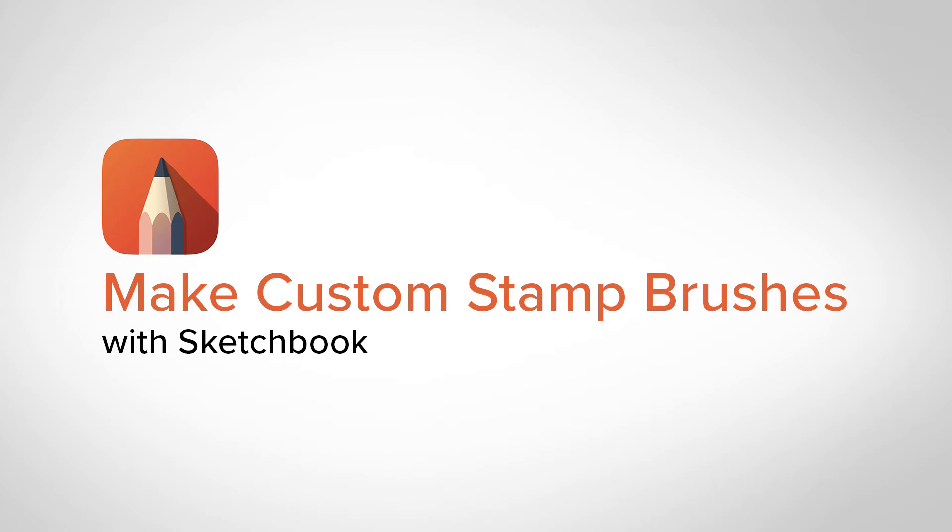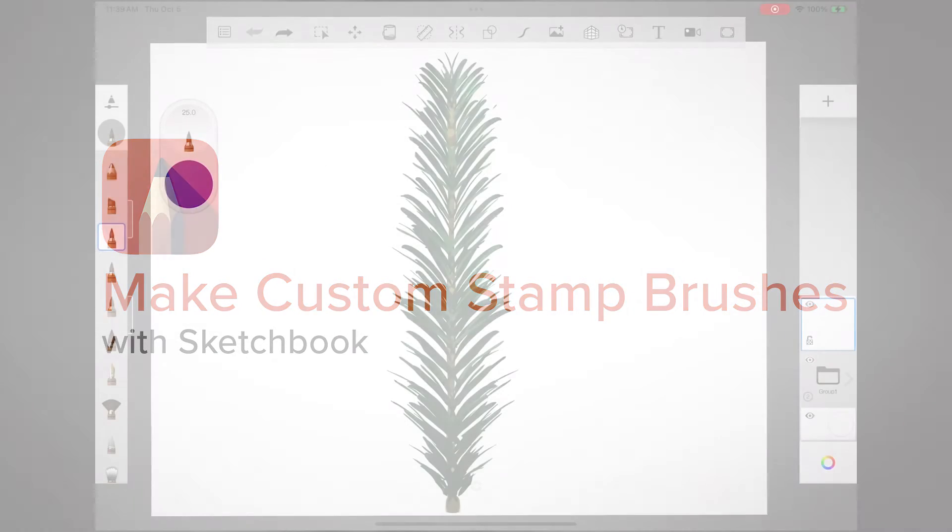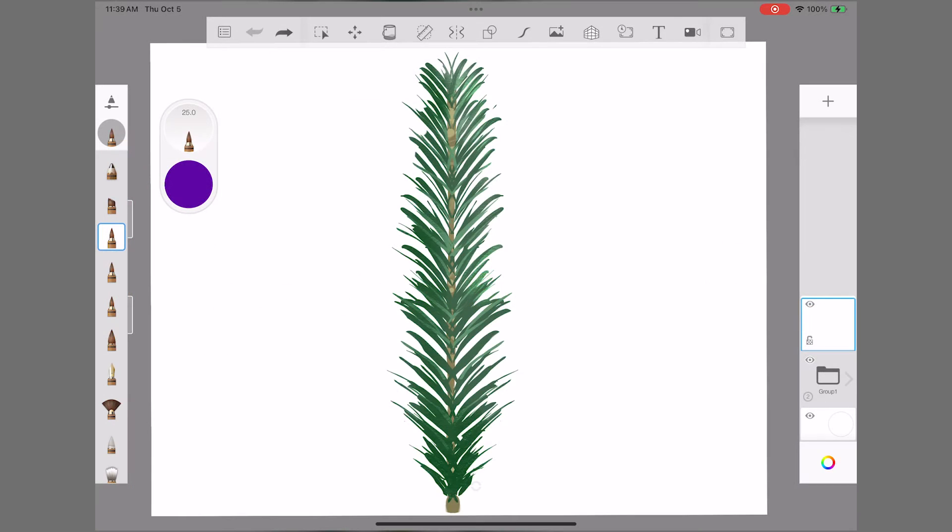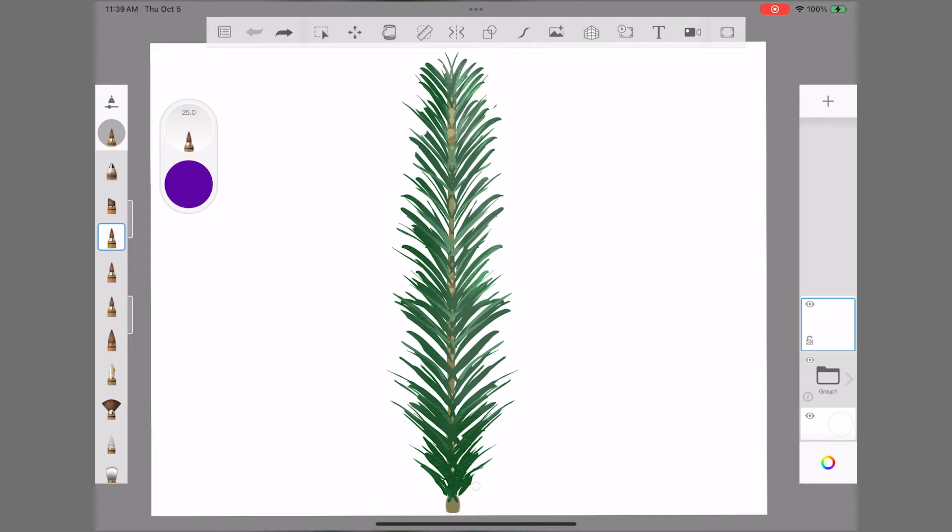Sketchbook makes it easy to turn anything into a stamp brush. A stamp brush helps you create repetitive parts of your art, like leaves on a tree, so that you don't have to draw each one individually. Let's do that now with this pine needle.